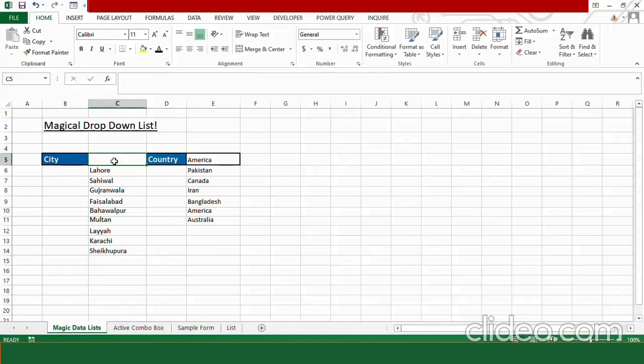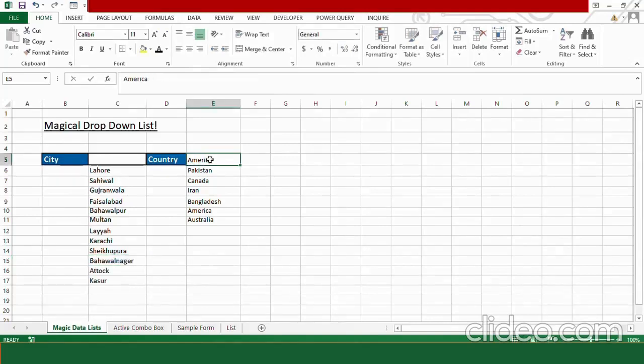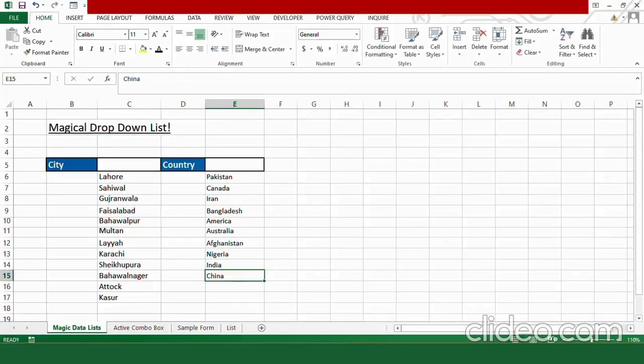So what we need to do, we need to make an option list right below the cell where we wish to see the drop down list values. Let's expand it and add in some more cities name. And for the country, let's add some more countries here. Once you have created these lists, the next step is to hide them.